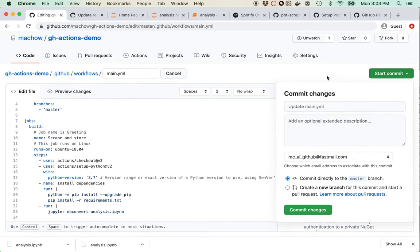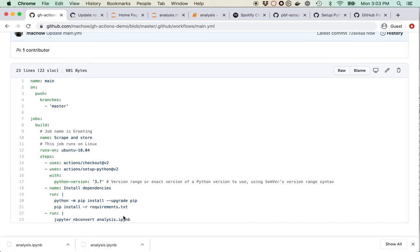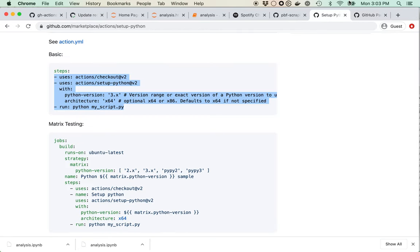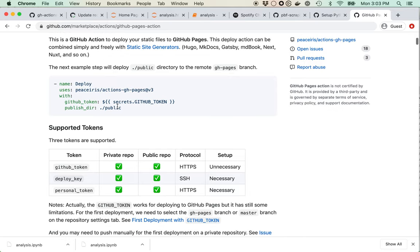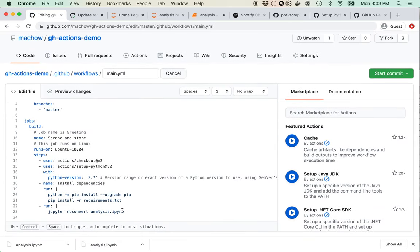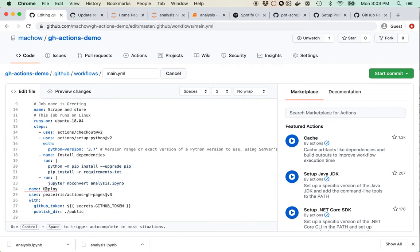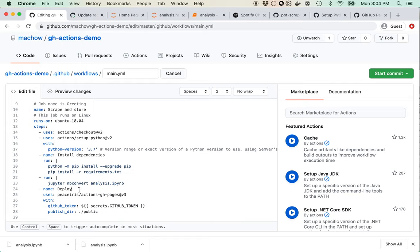What I want to do now is use another action called GitHub Pages Action that lets you put the analysis up on GitHub so people can actually access the page. I need to deploy to GitHub Pages. This requires a GitHub token. I used a deploy key before — let me open settings and generate a deploy key.